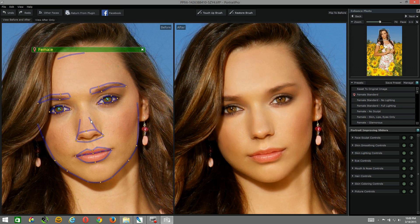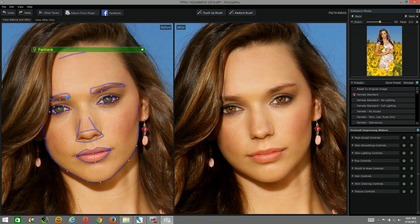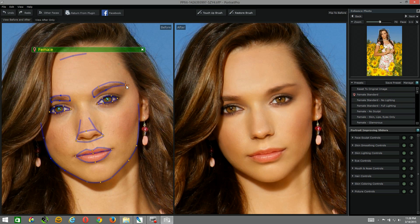Once Portrait Pro loads inside Photoshop, go ahead and fine-tune your parameter points to define the subject's face and features. After making your selection points to define the subject's face and features, you'll want to move over here to the presets.